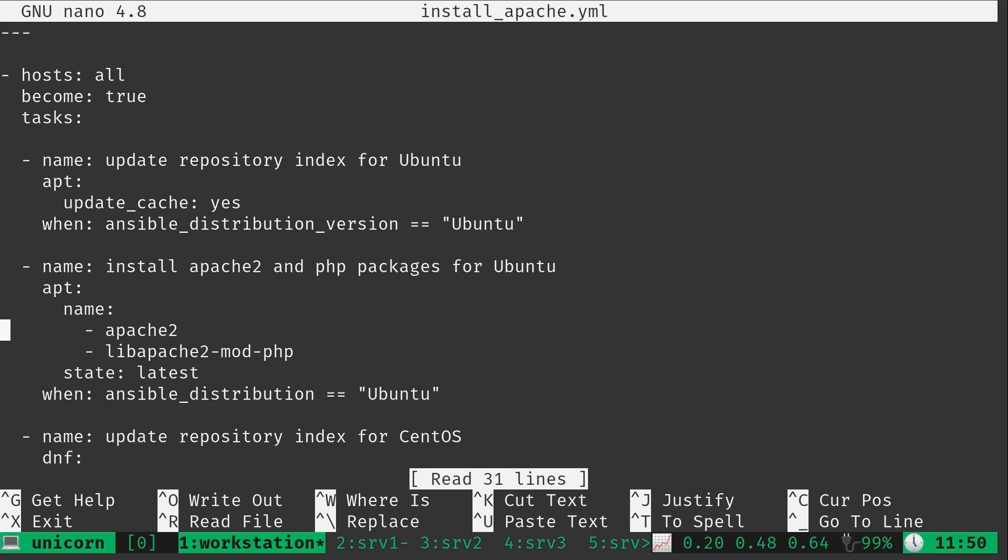We have two plays for installing packages, one for each distribution. And that's a bit better, not extremely better, but it's a step in the right direction. So let's go ahead and consolidate this yet again.